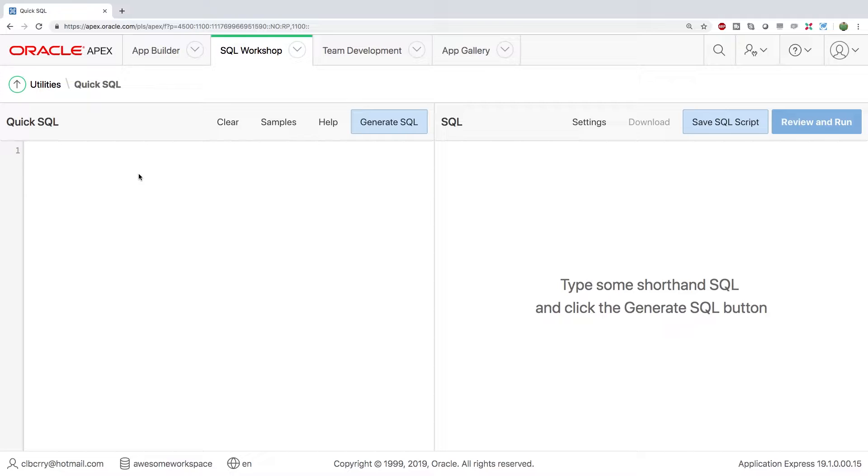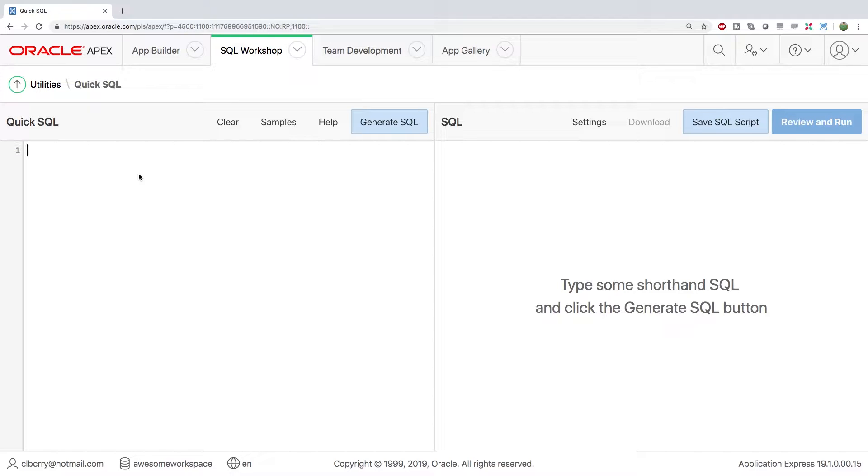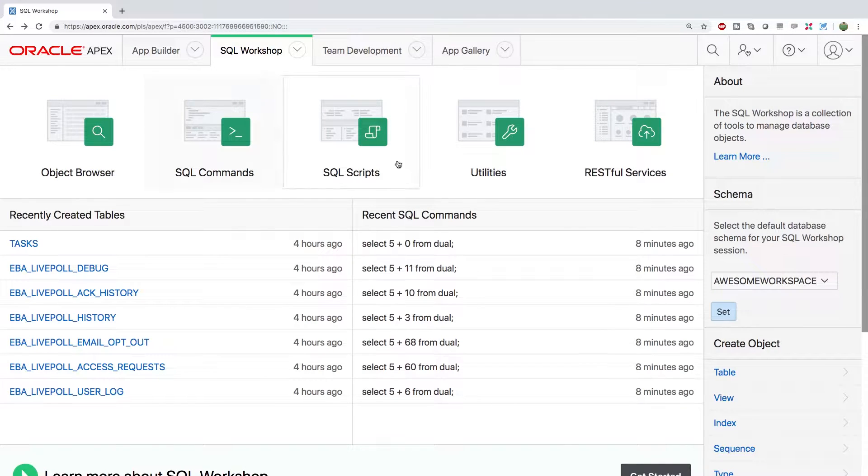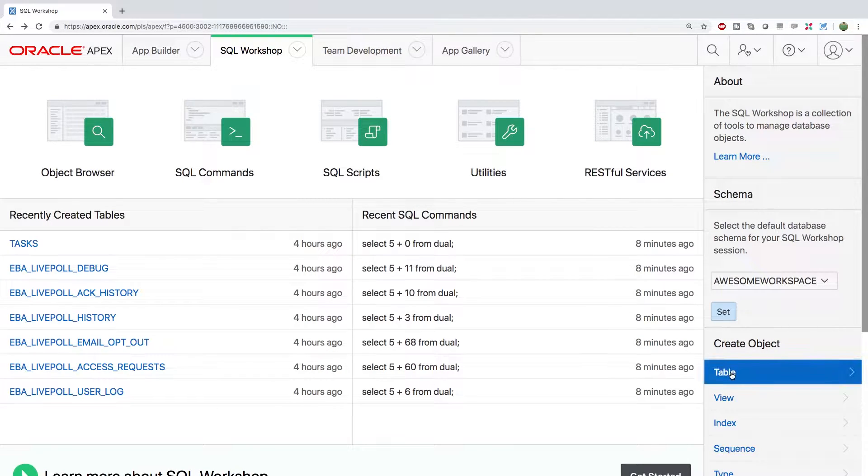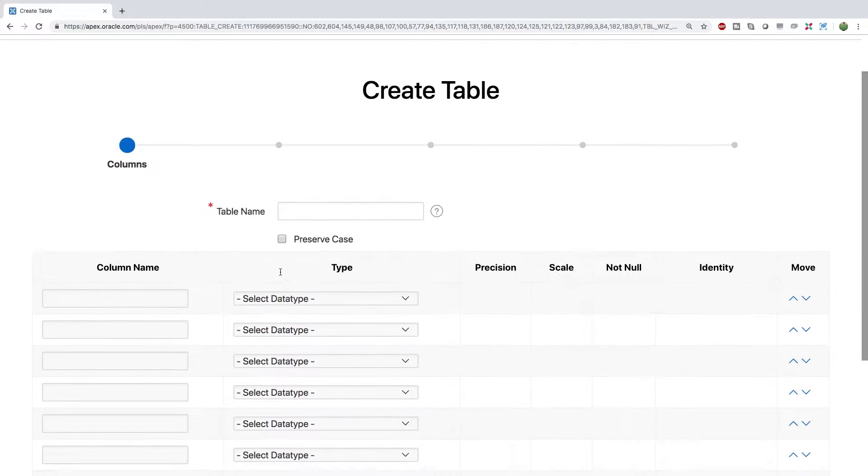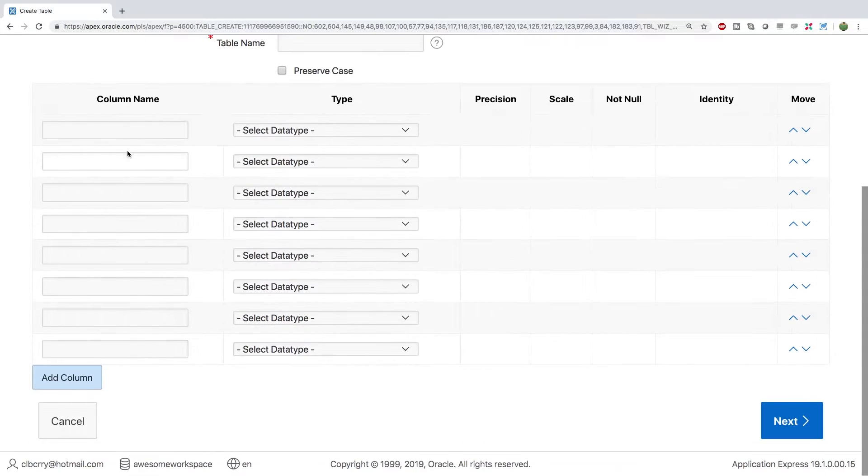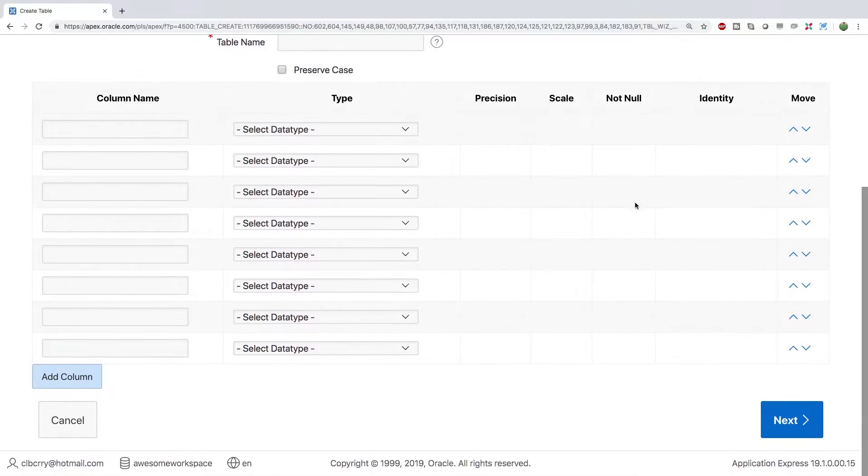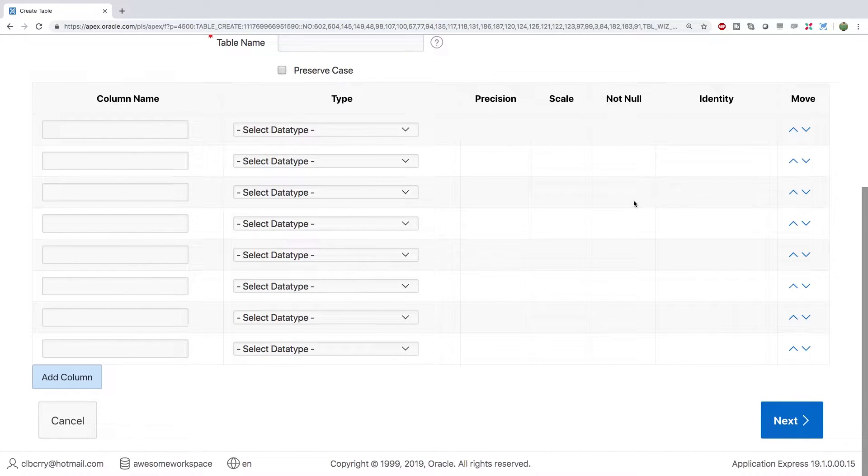But first, let's talk a little bit more about the purpose of Quick SQL, besides making SQL quick. When would you want to use this? Well, if we first go back to the SQL workshop, you can actually create tables over here on the right under create object. You can select table and you can go through these menu options, put your columns and your types and go through each step and then you'll have a table.